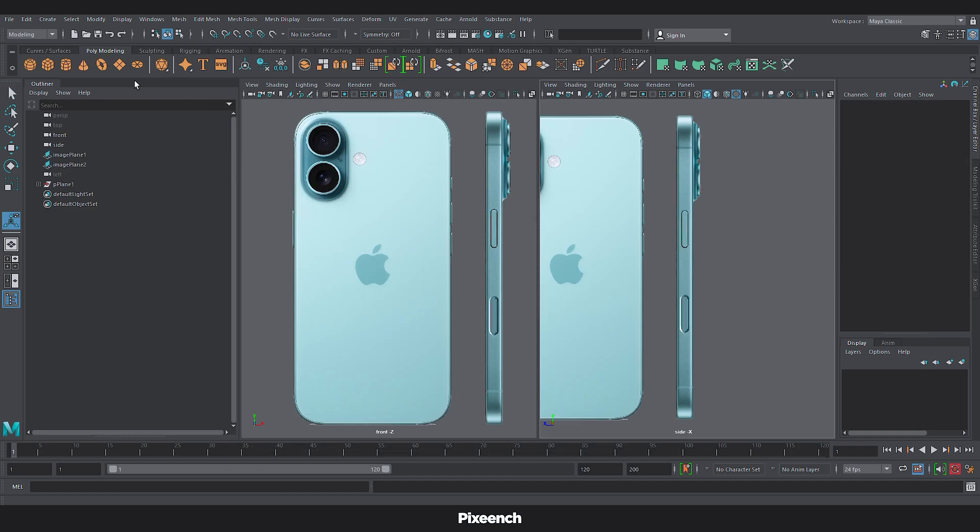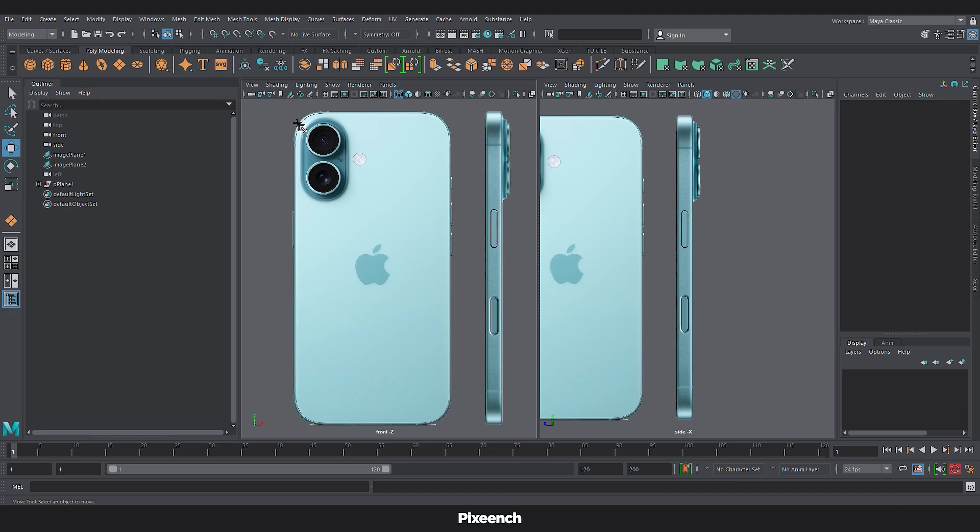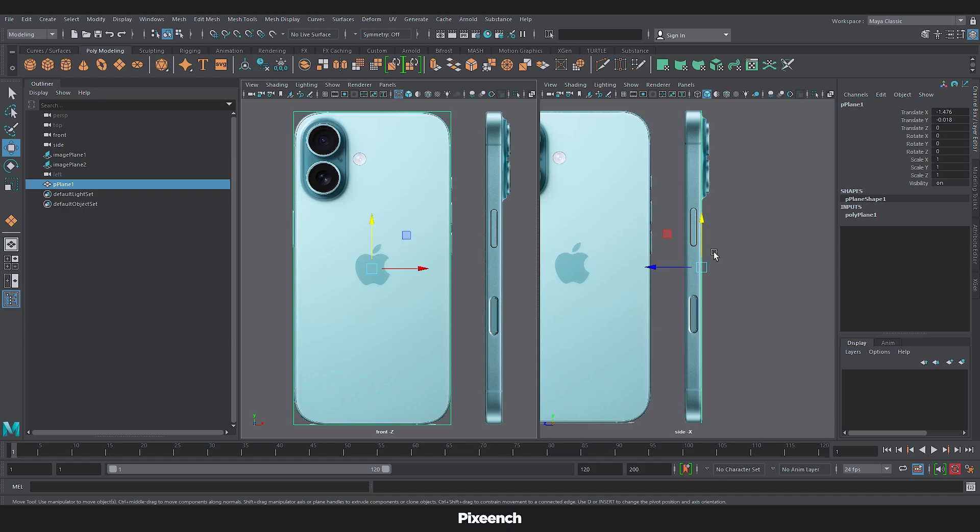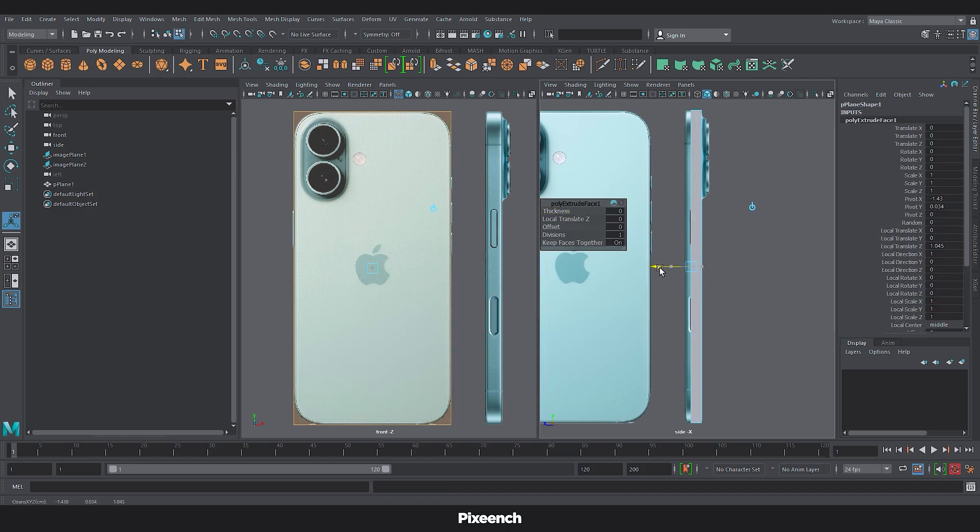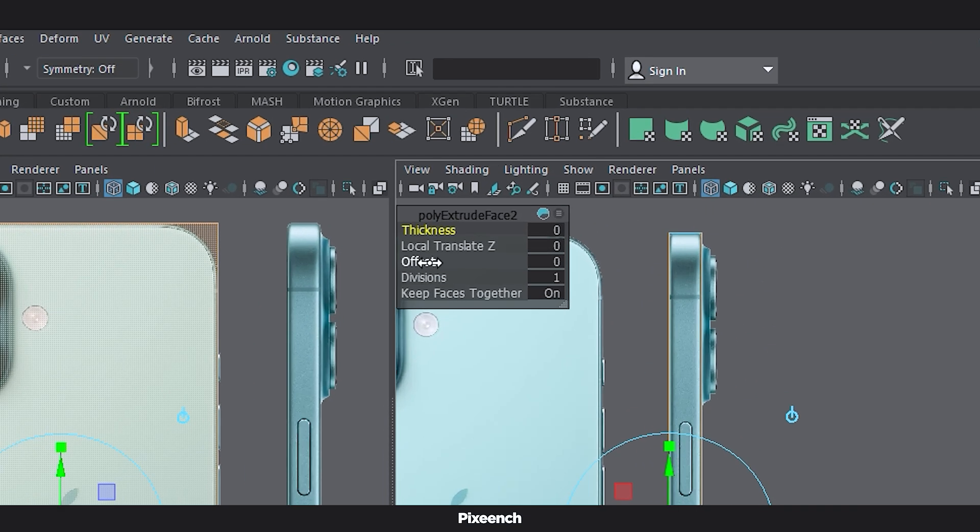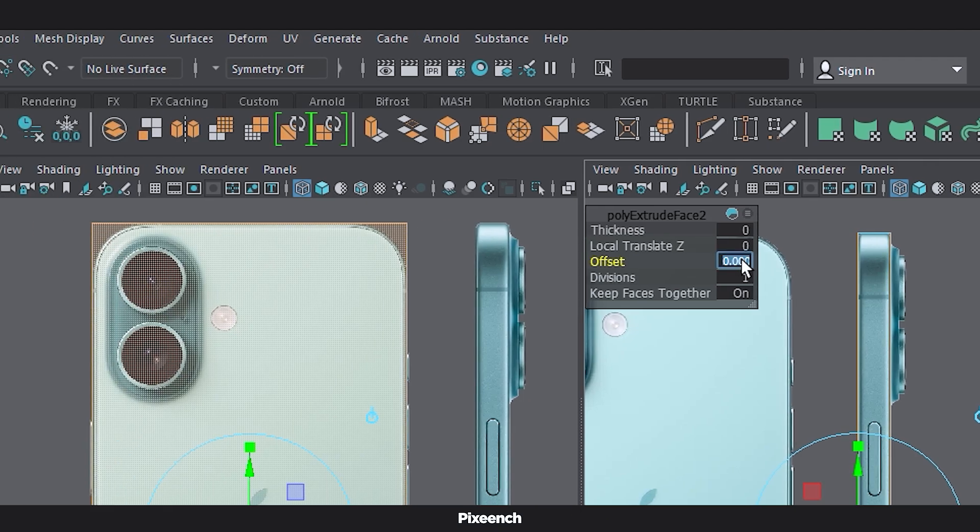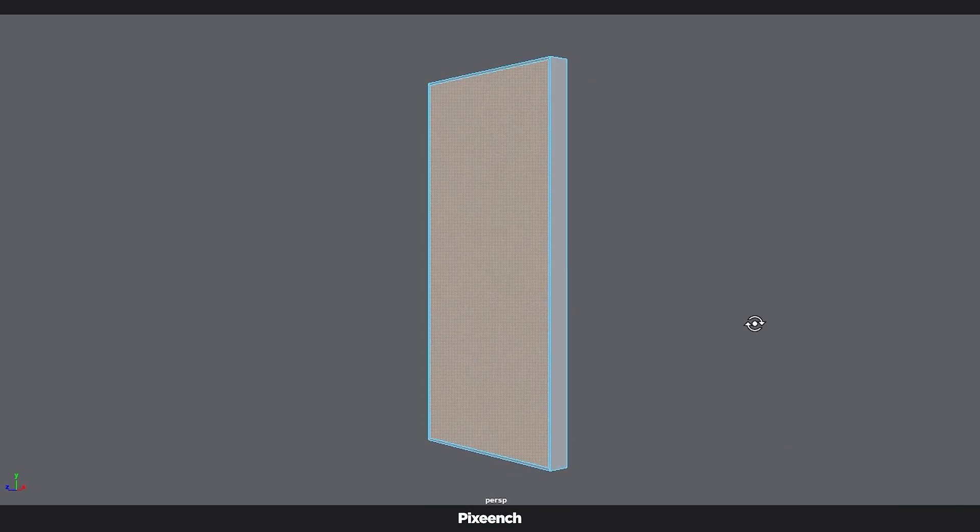We start with the simple plane to build the iPhone's form. Hit Ctrl E to extrude the plane and create depth. Press Ctrl E again. Set offset to 0.2. This will define the display and back panel.